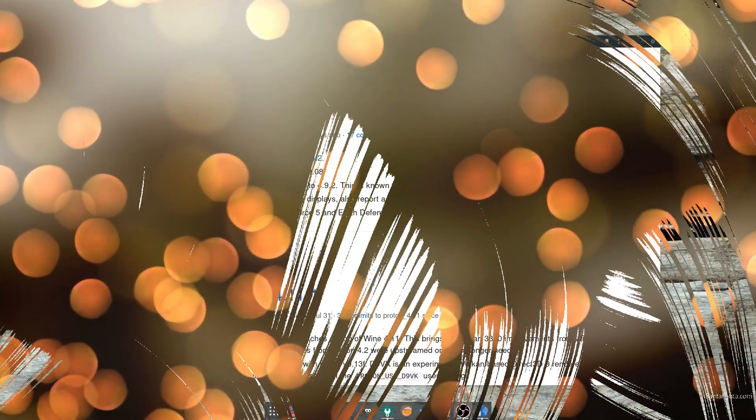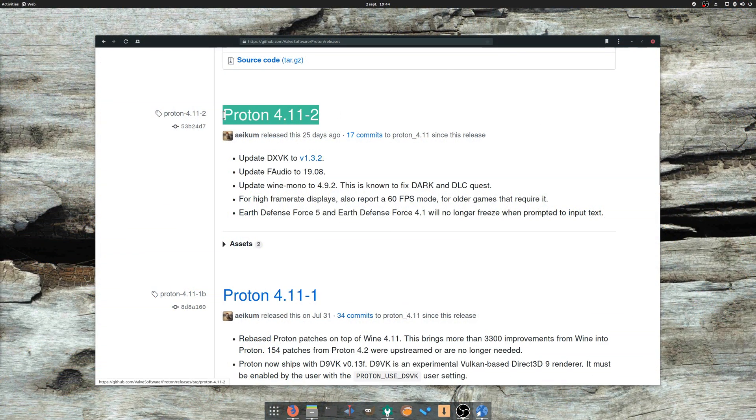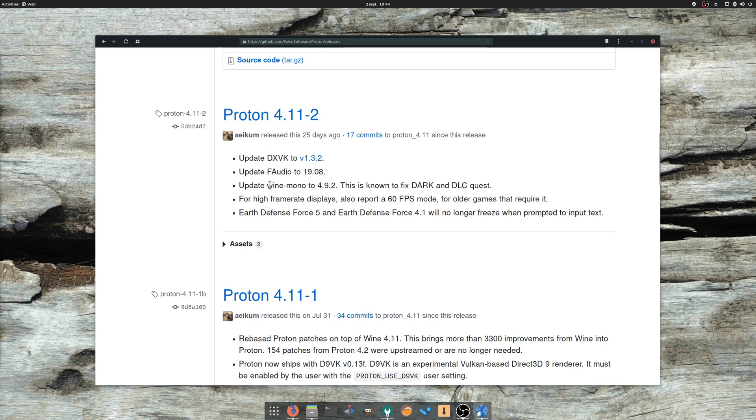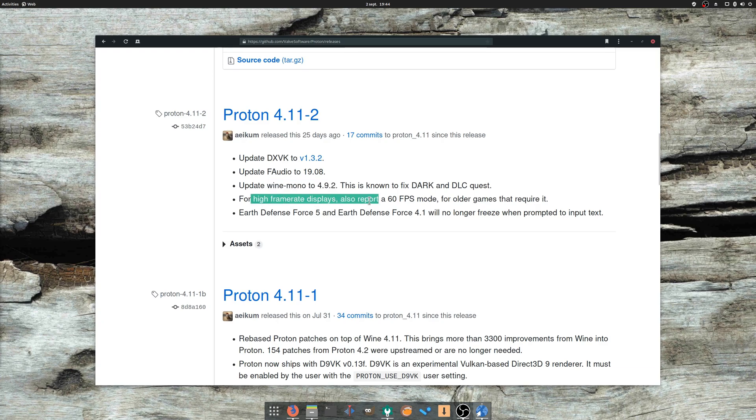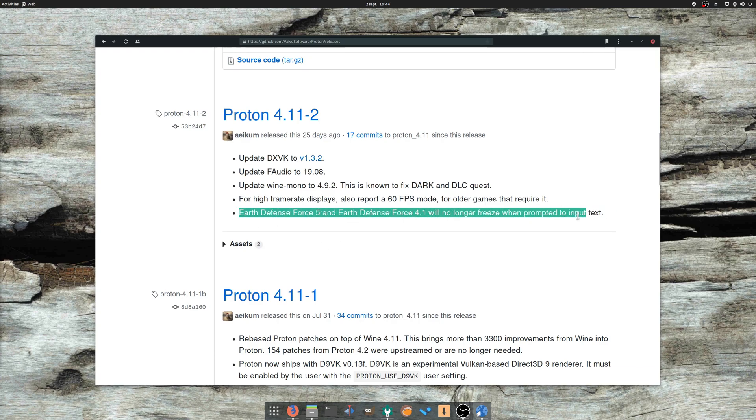August the 8th: Proton 4.11-2 has been released, updating DXVK to version 1.3.2 and F-Audio to the latest available release. It also upgrades Mono for better .NET support, and allows older games to access a fixed 60 FPS mode, which should fix issues on displays with higher framerates. It also fixes a few bugs on various games.